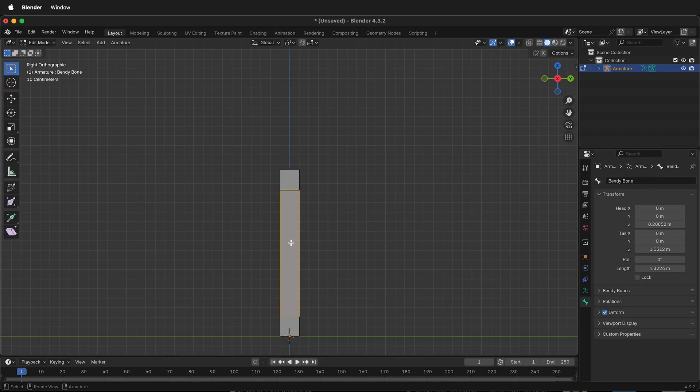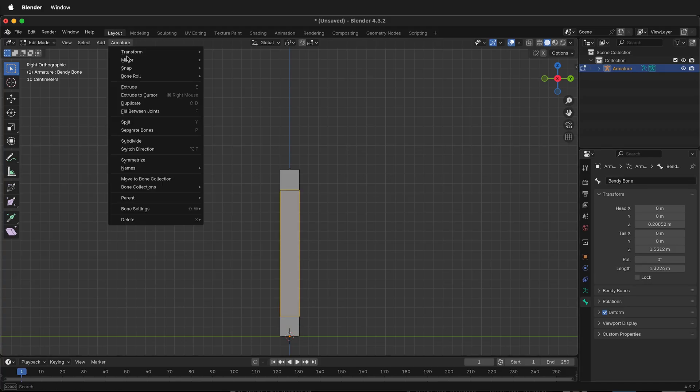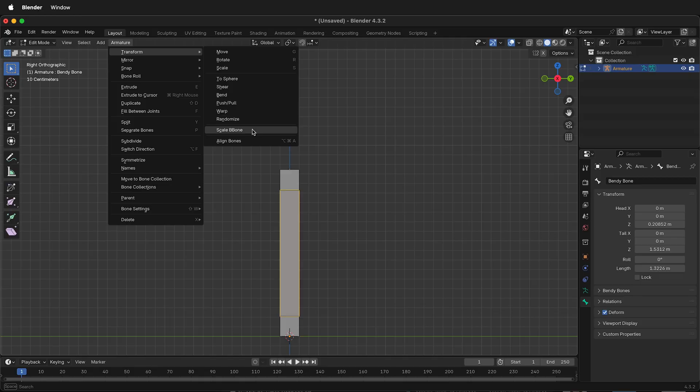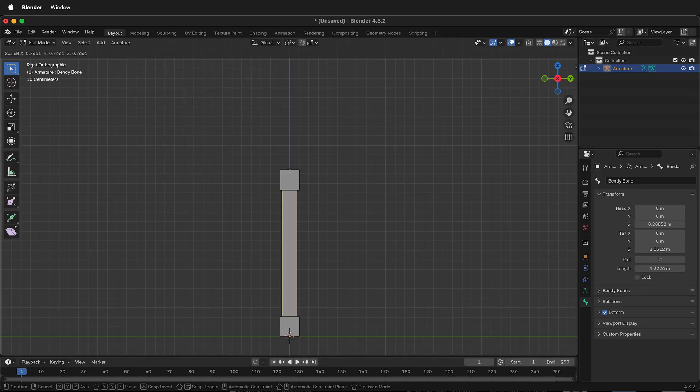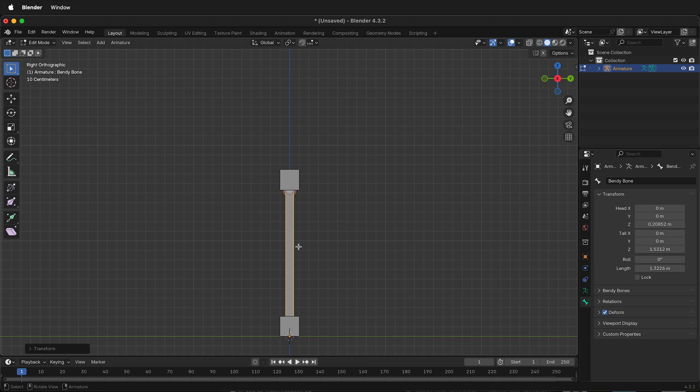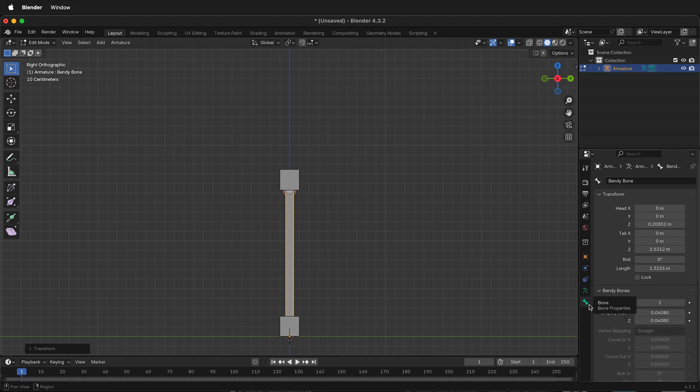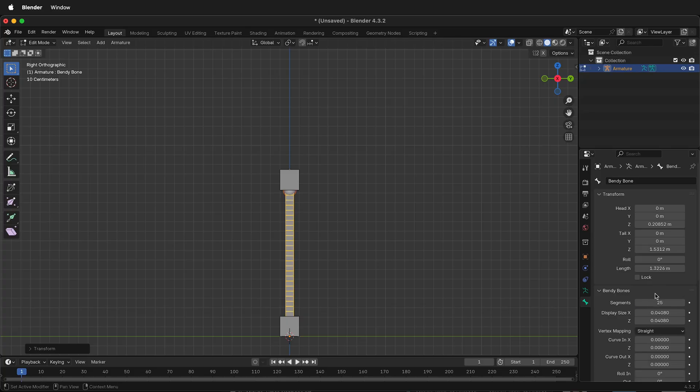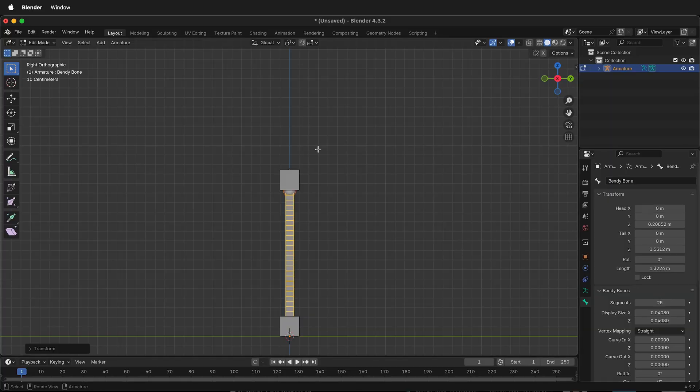Select the Bendy Bone, then under Armature at the top left, select Transform Scale Bendy Bone. Then just move your mouse and scale it down. Then finally, with the Bendy Bone selected, under Bendy Bones on the right-hand side under the Bone menu, you can select how many segments you want your Bendy Bone to have. Select something like 25 or 20, depending on how long your Bendy Bone is.